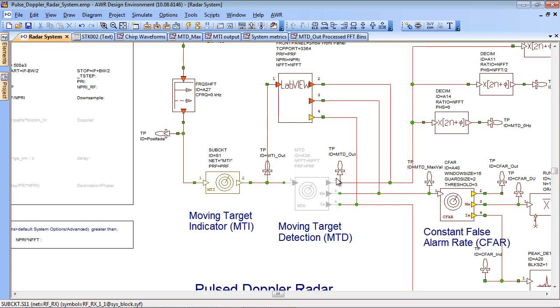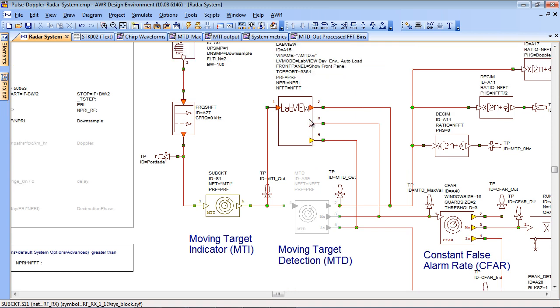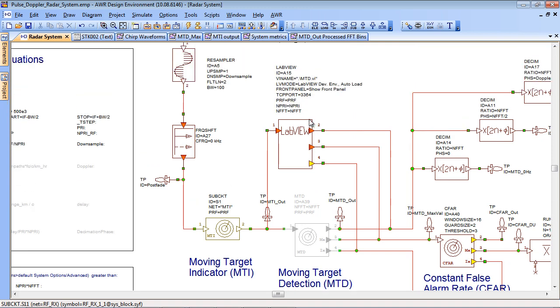We've replaced it in this simulation by an equivalent LabVIEW block and that's using this LabVIEW co-simulation here to run a functionally equivalent MTD block but written in LabVIEW code.